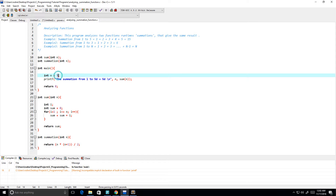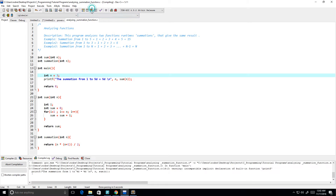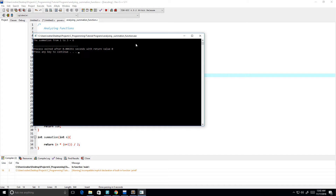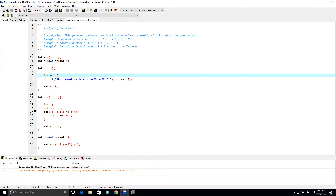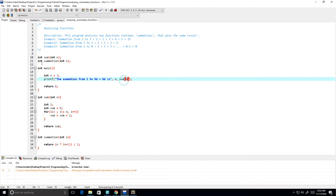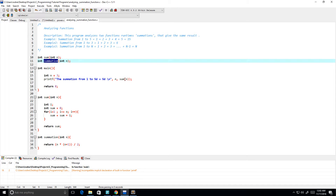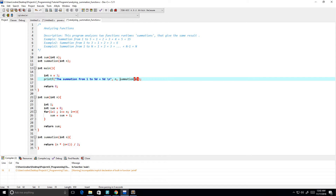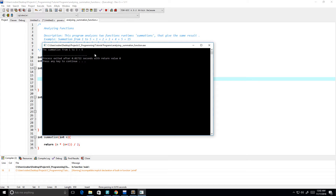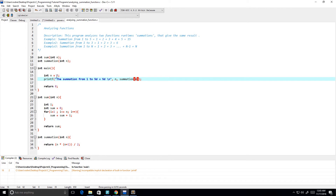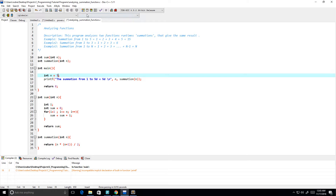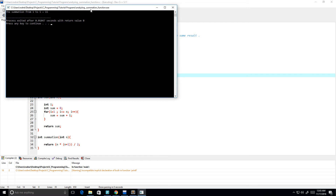Let's try another small sample — n equals 3. Summation from 1 to 3 is equal to 6, so we see that our summation function is working. Now let's try the other summation function to see if it too is working as expected. The summation from 1 to 3 equals 6, and the summation from 1 to 5 is equal to 15. Good.